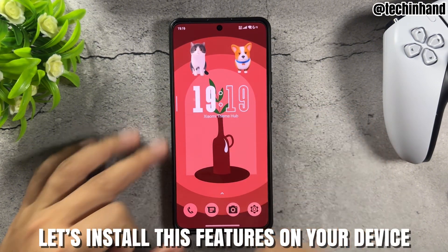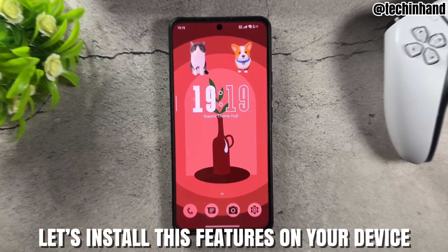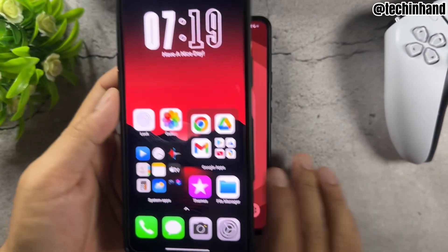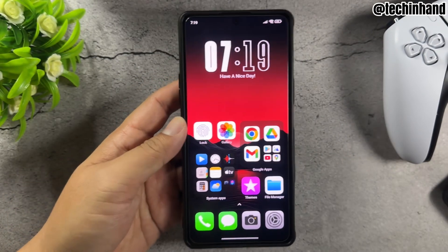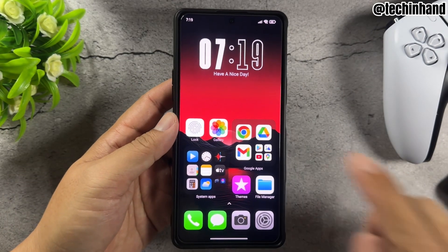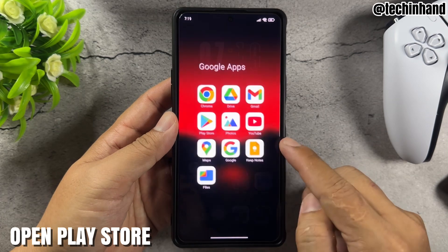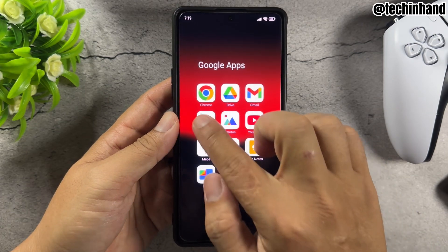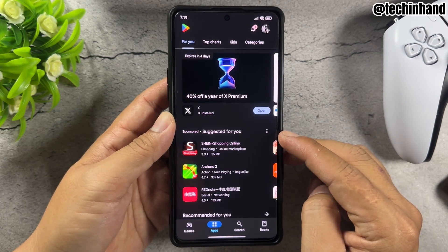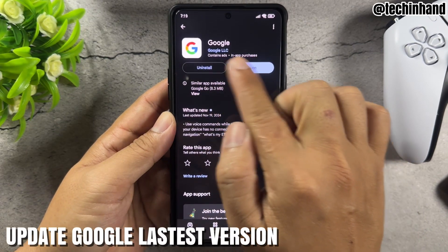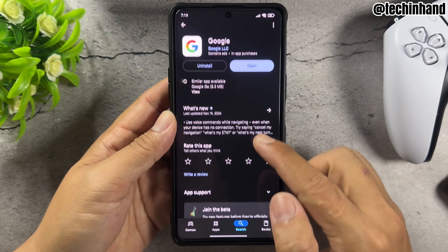Let's install this feature on your device. Open Play Store and update Google to the latest version.